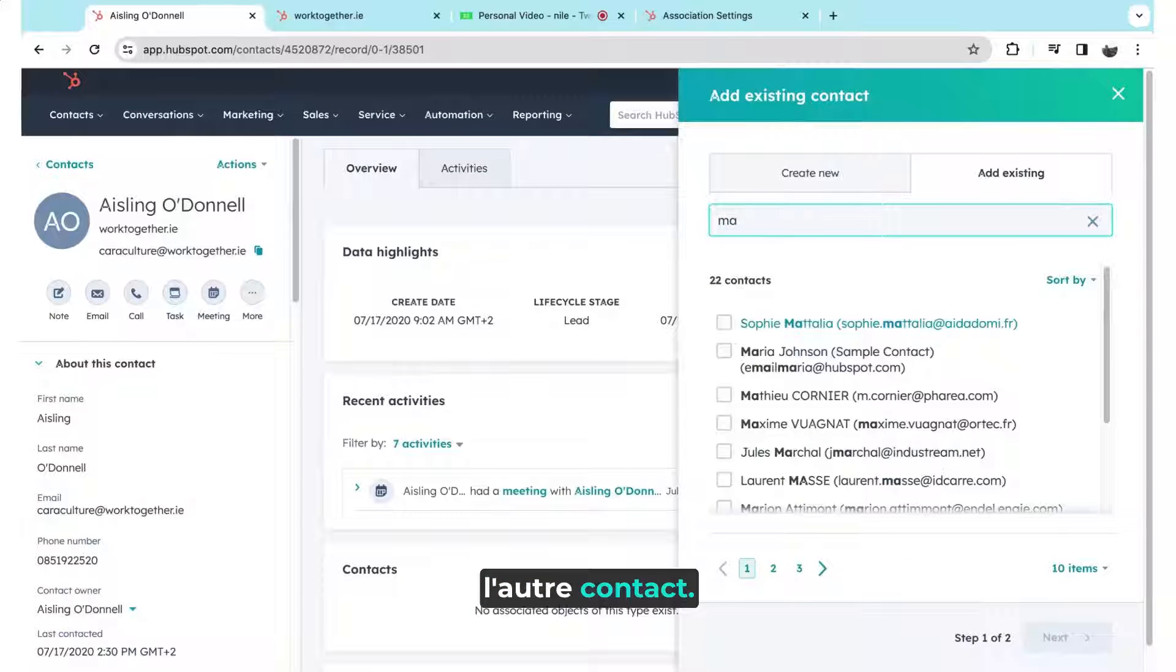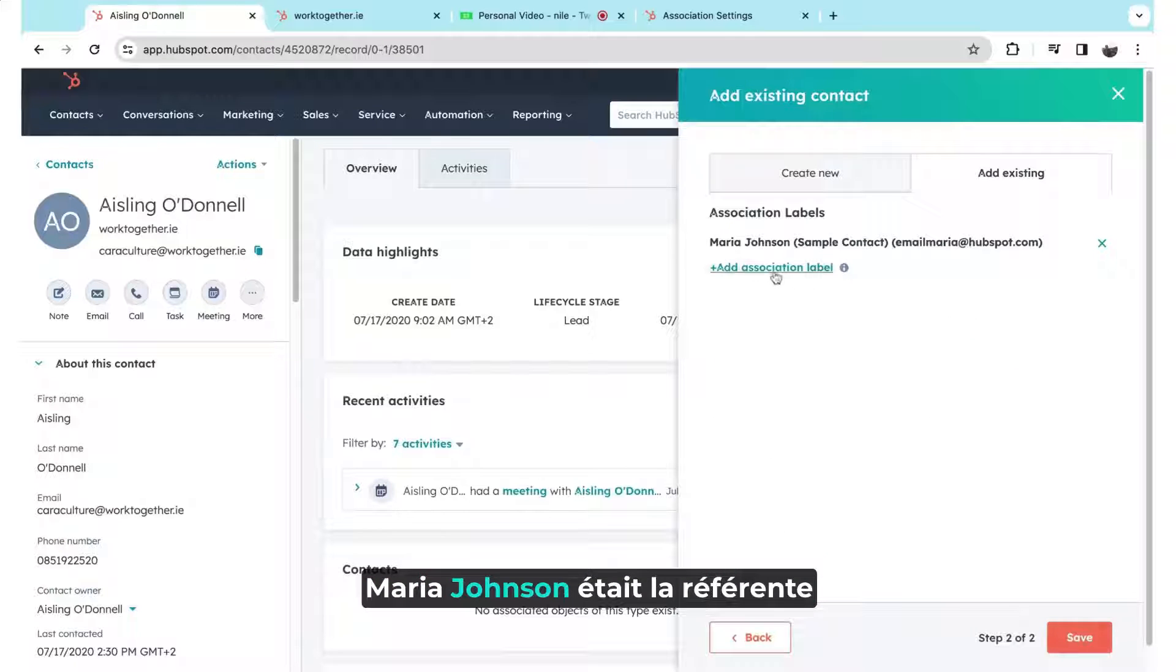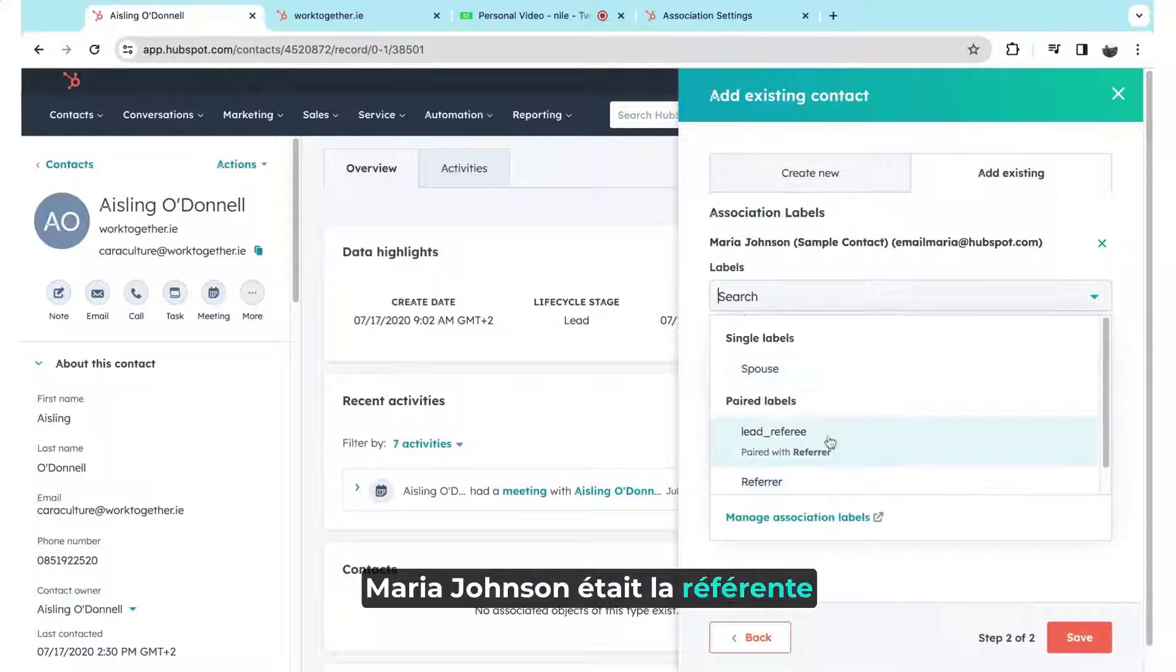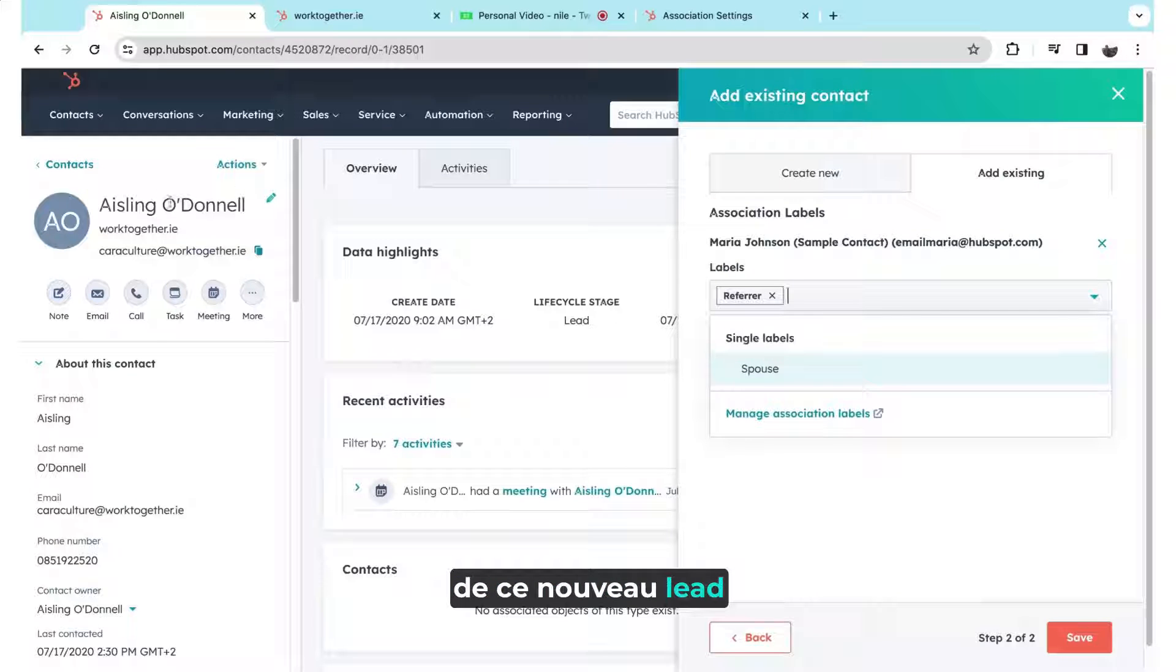So, for example, here, Maria Johnson was the referrer for this new lead that has come in.